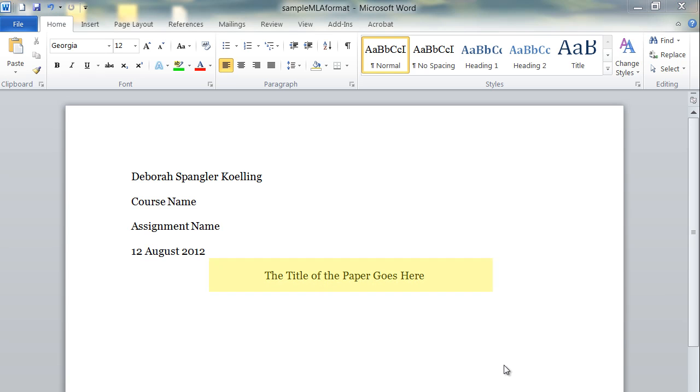Notice that the title of the paper has special capitalization according to MLA rules, but it is not put in bold, and there is not extra space either before or after it, and it's in the same size font as the rest of your paper.